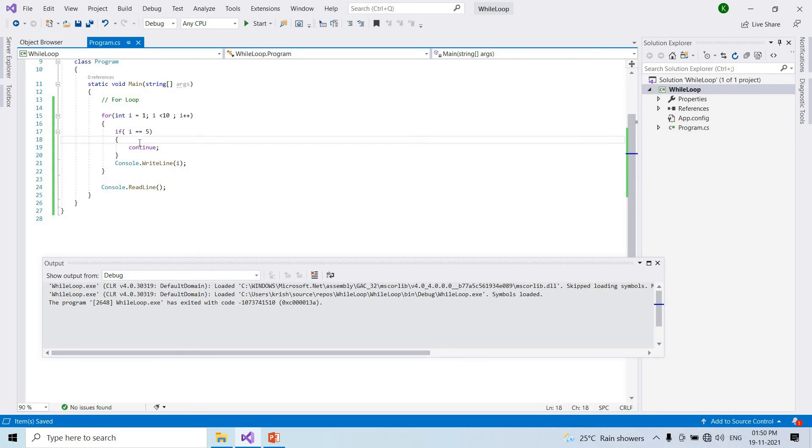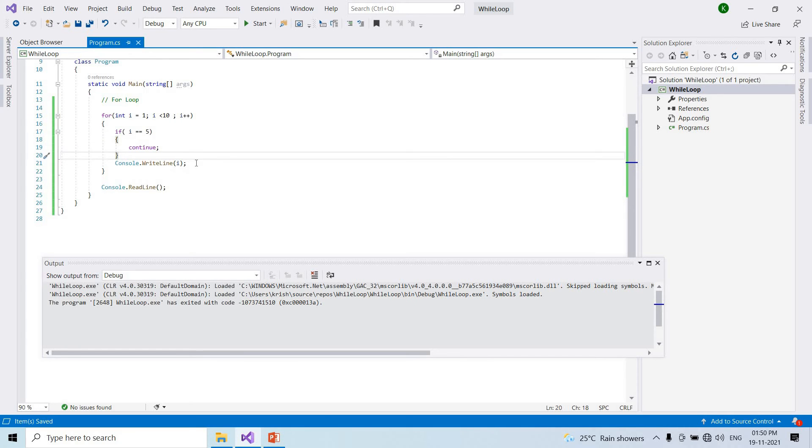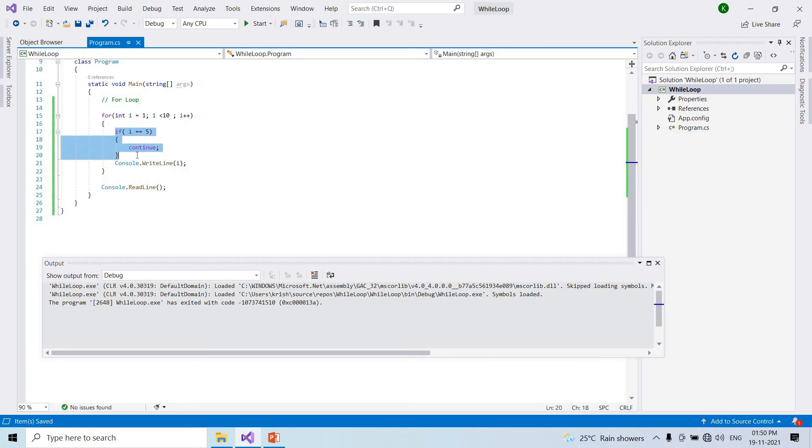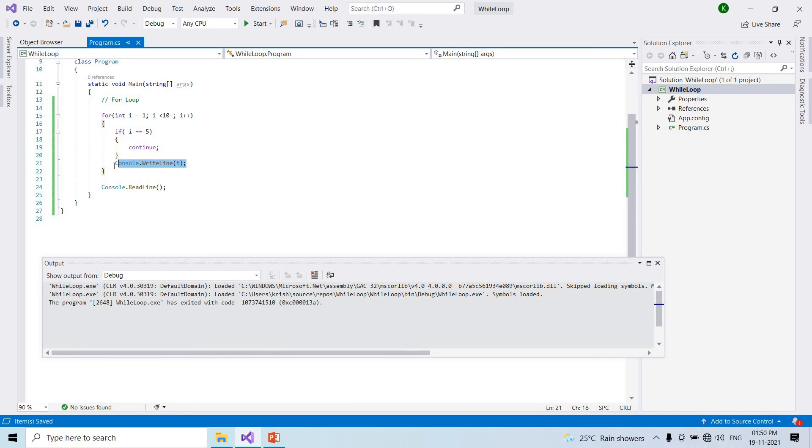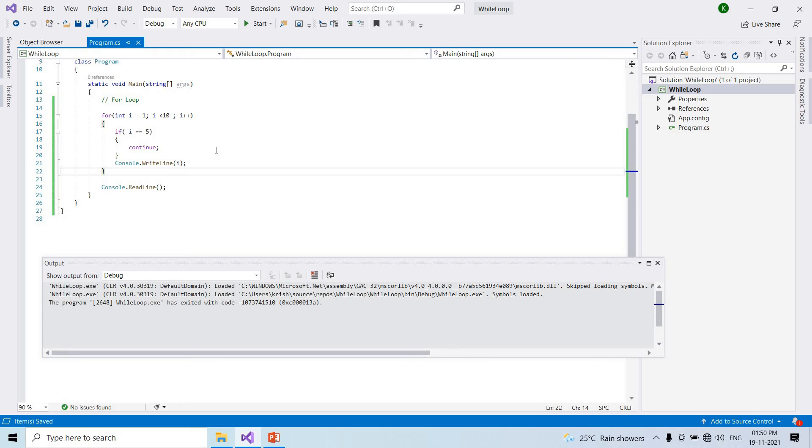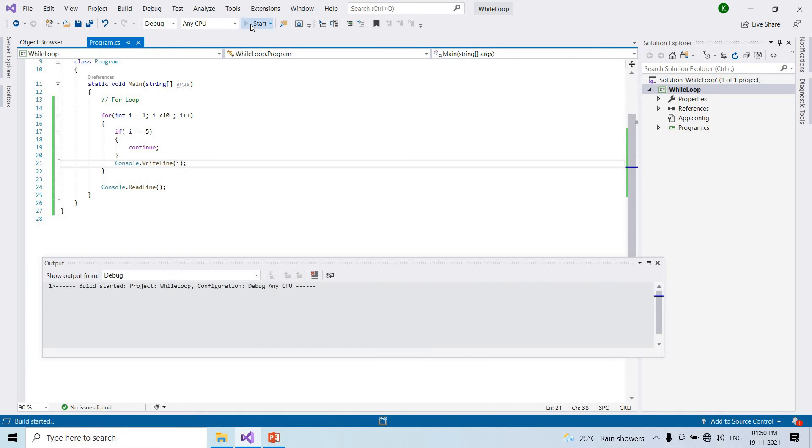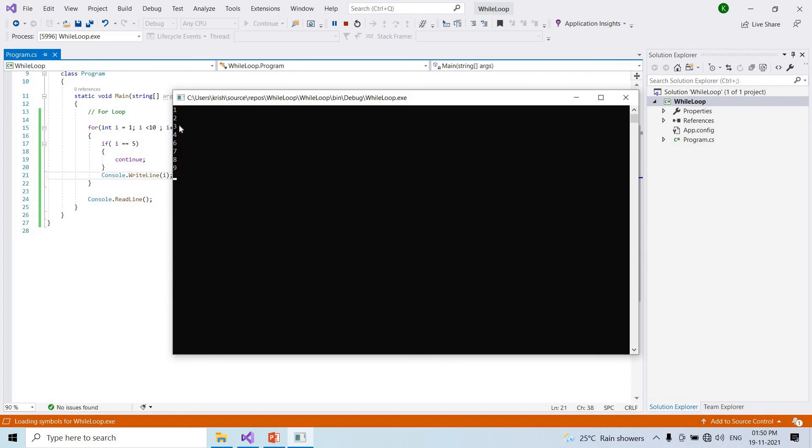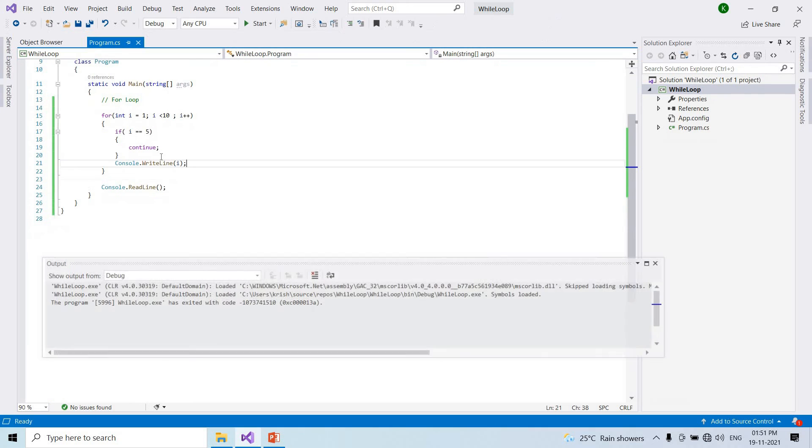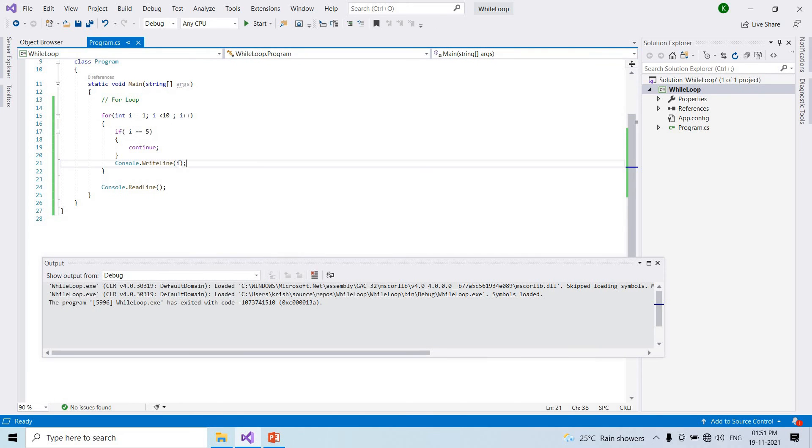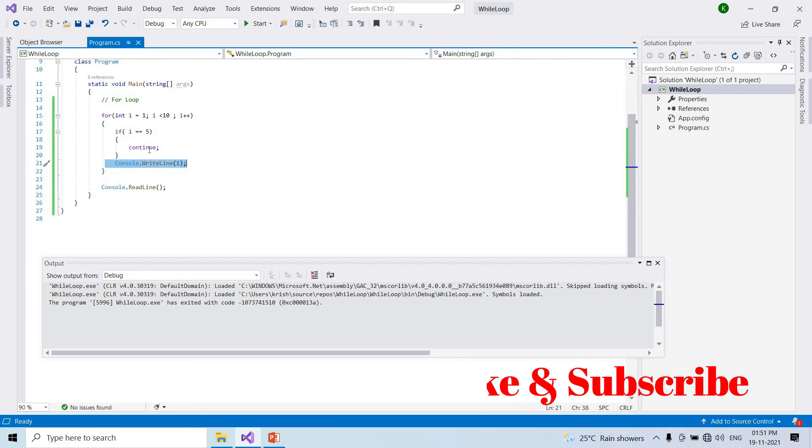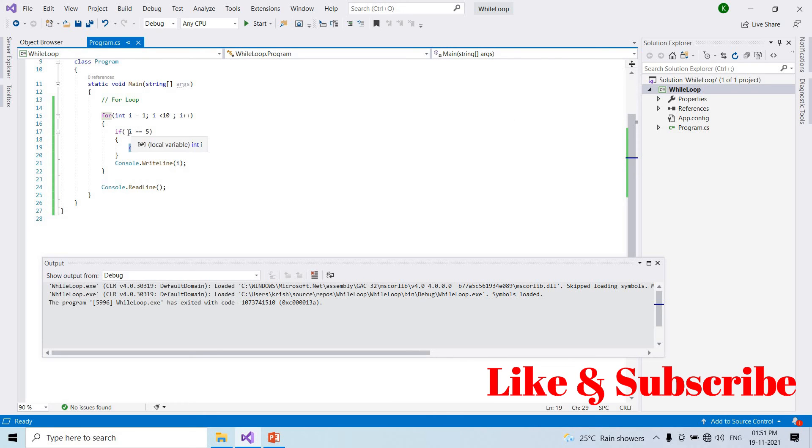In while loop we would do increment differently. This is for value 5, skip and continue execution. The continue statement executes and the loop continues. So i equal to 5, skip printing 5, and print the rest: 1, 2, 3, 4, 6, 7, 8, 9.